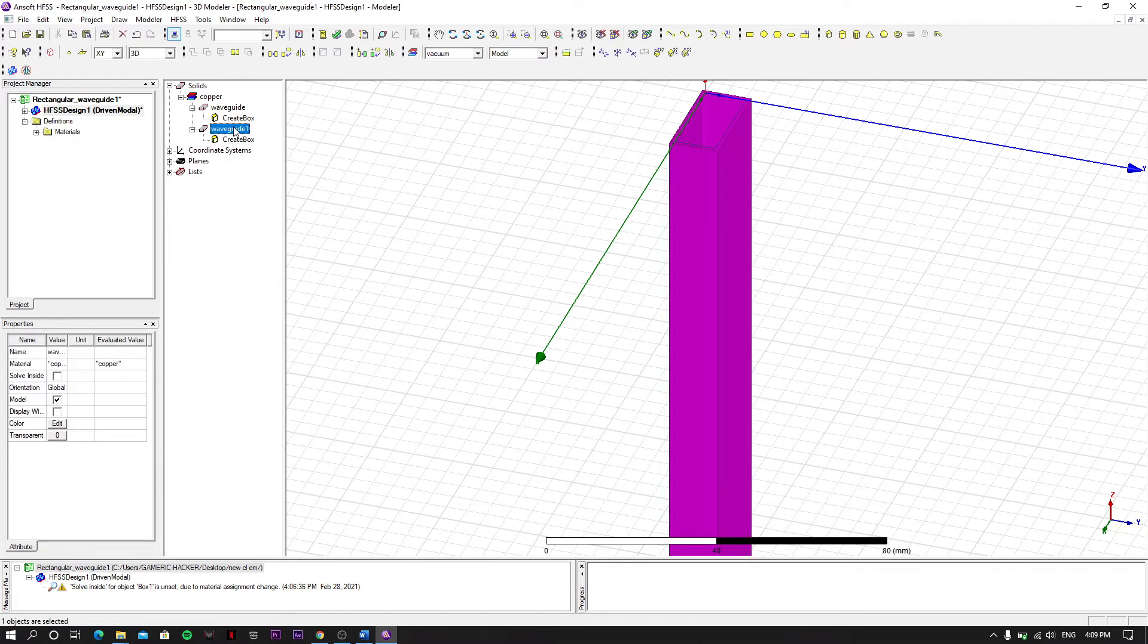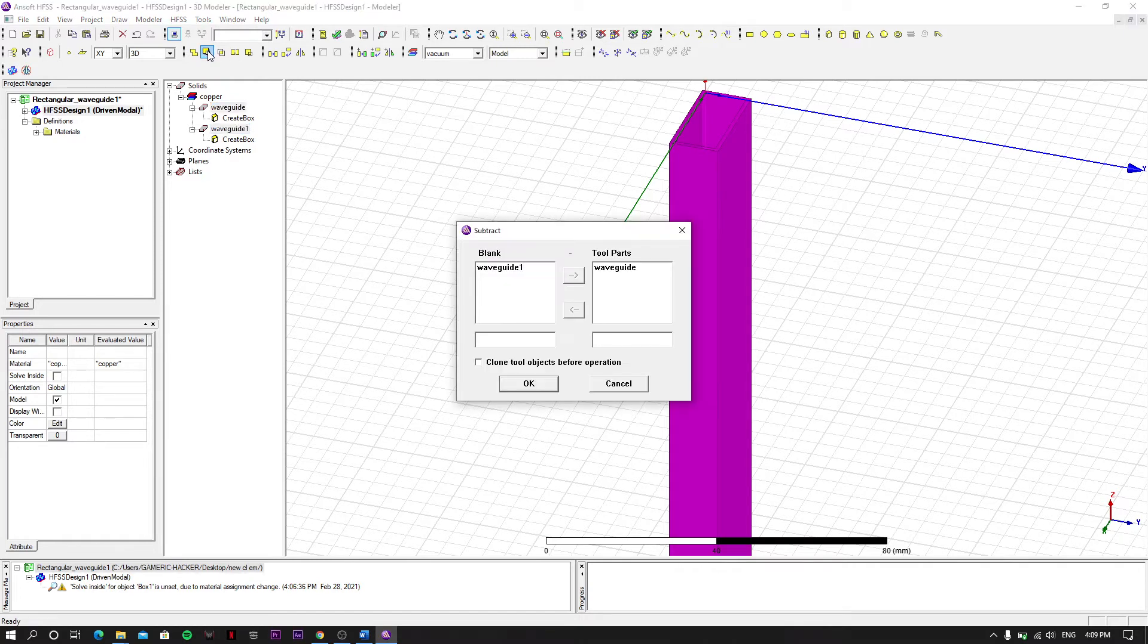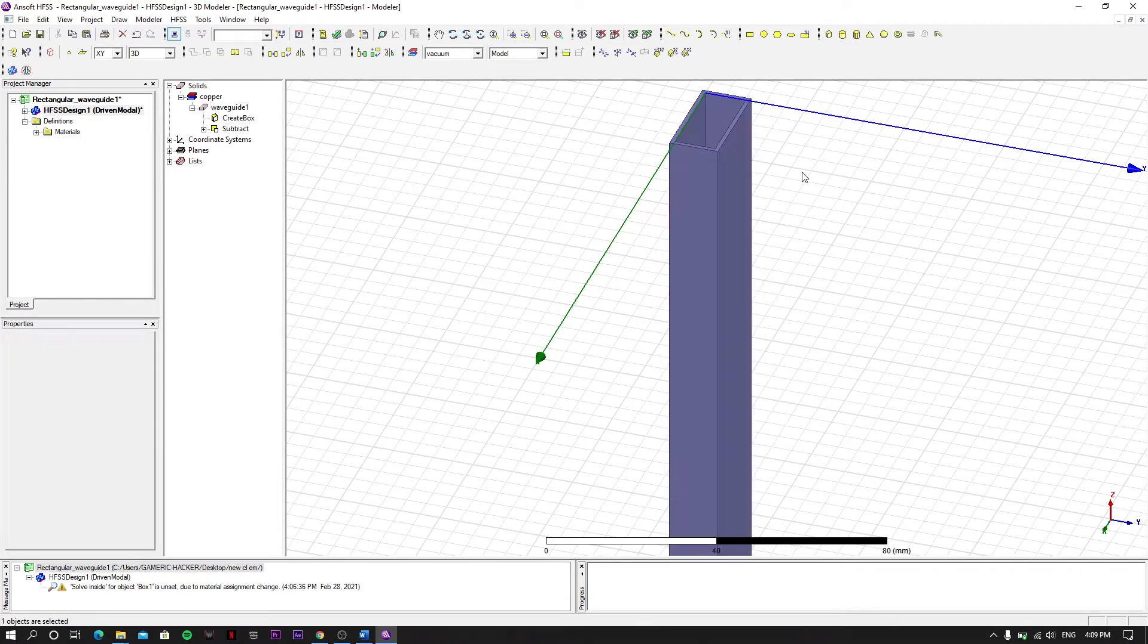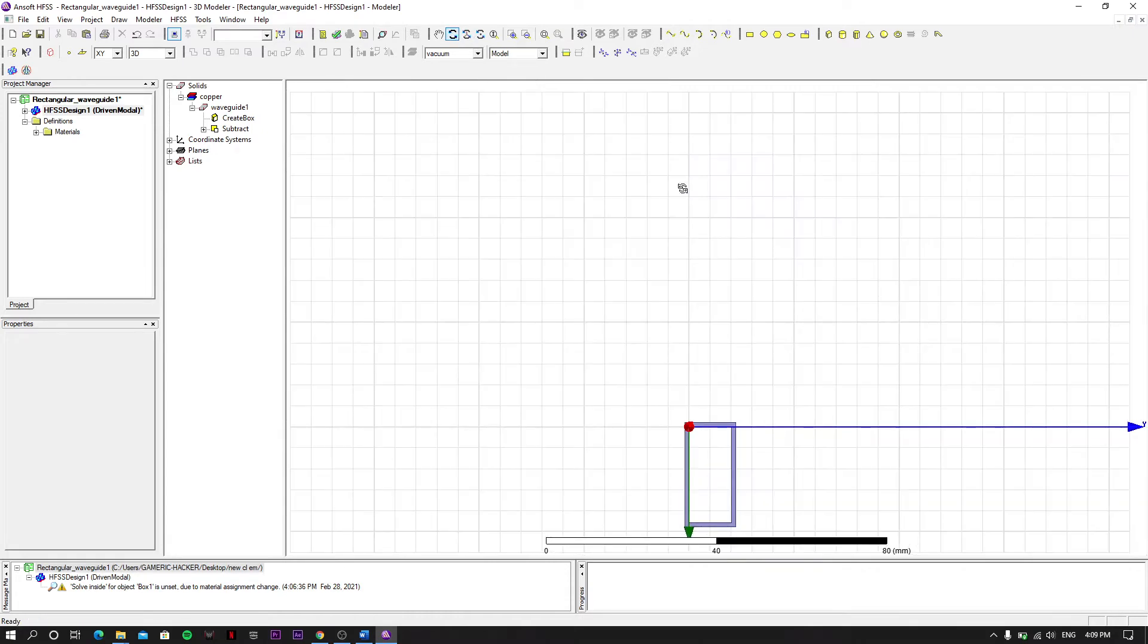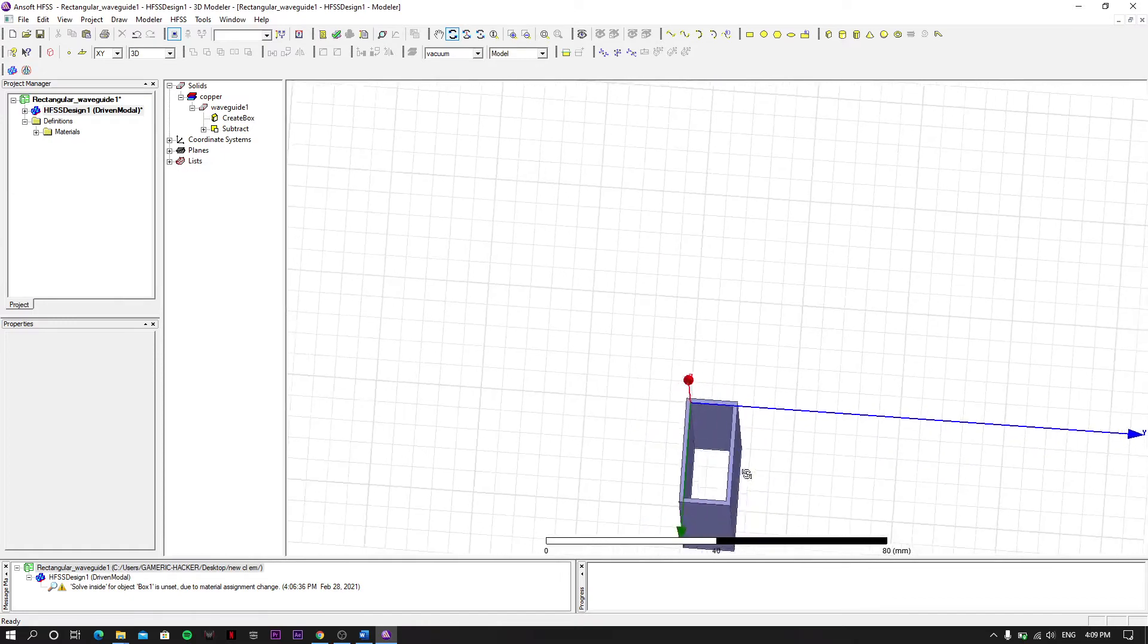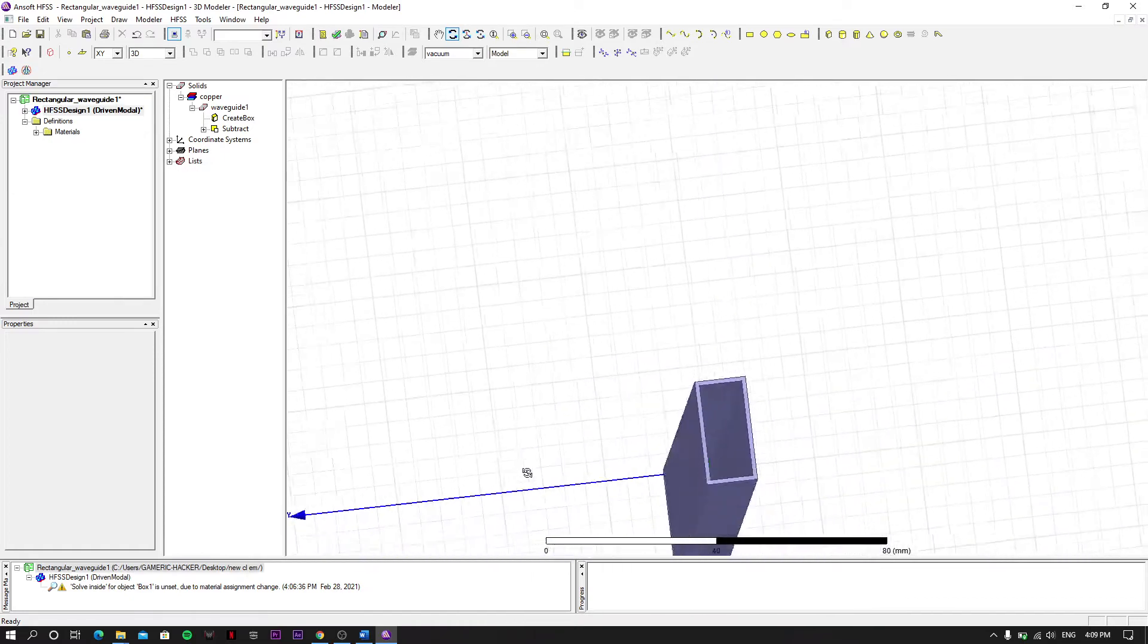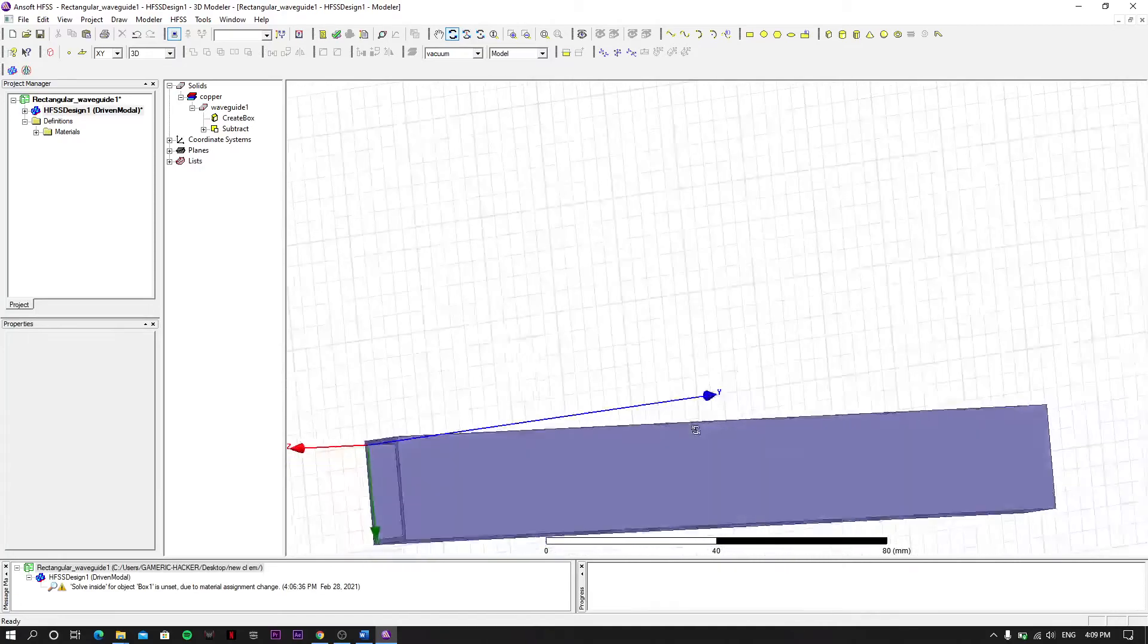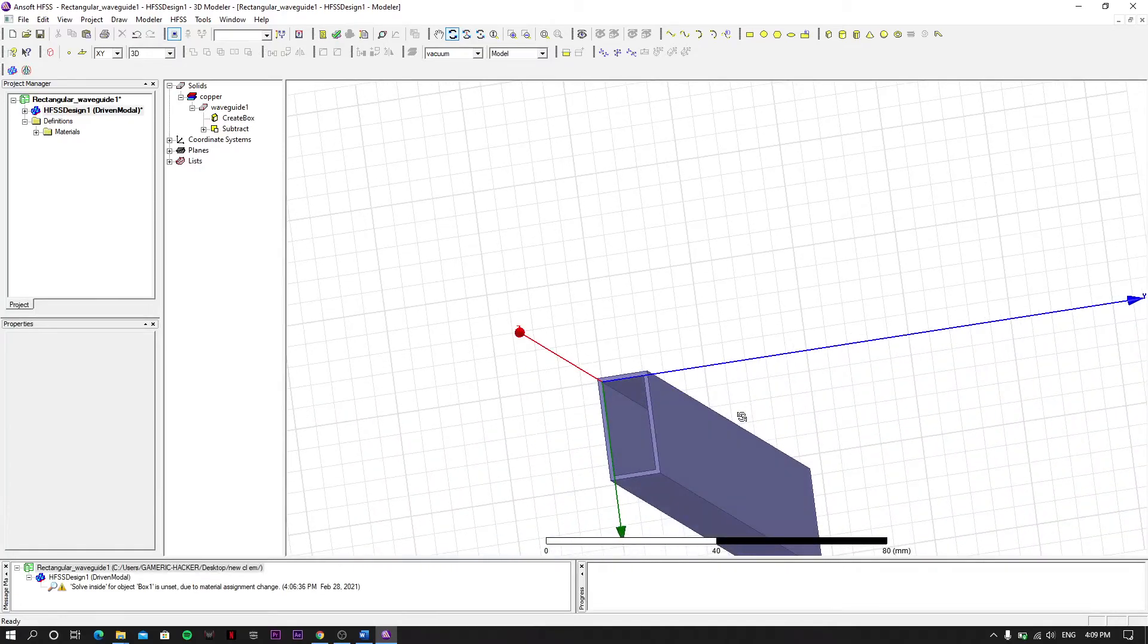Click OK. This one gets subtracted and as you can see, let's see clearly. As you can see there's a hollow created here on both sides. It's a hollow rectangular waveguide.